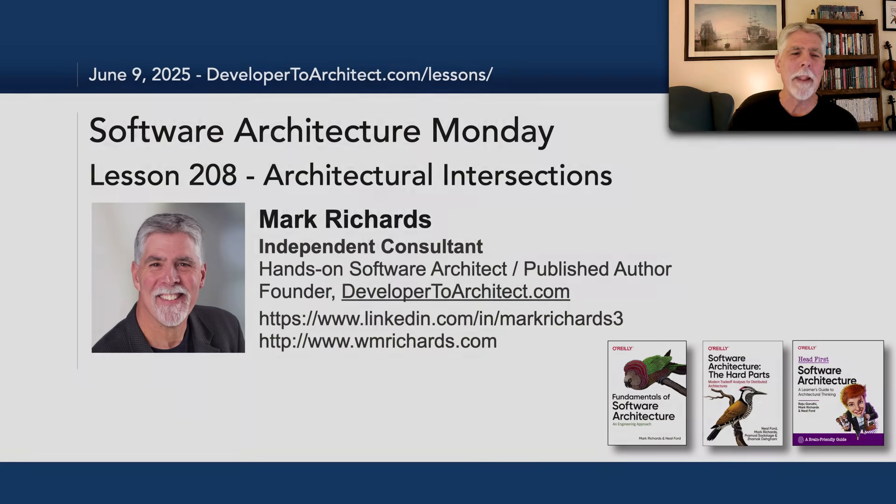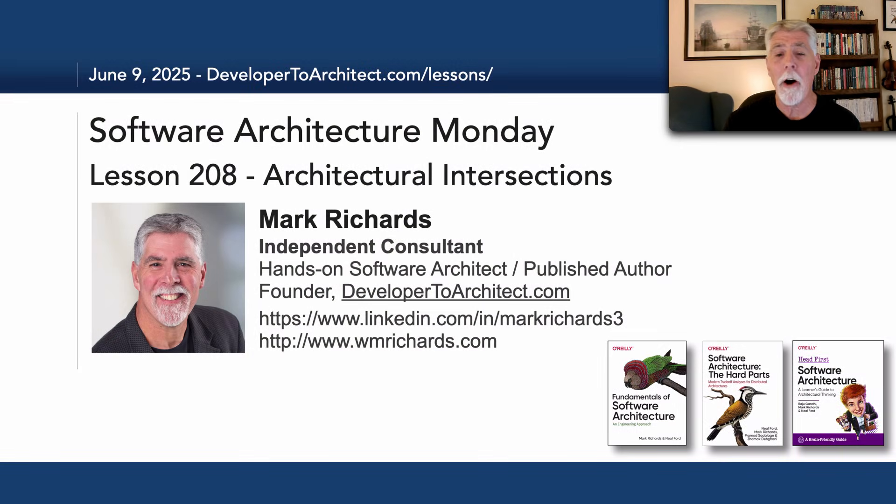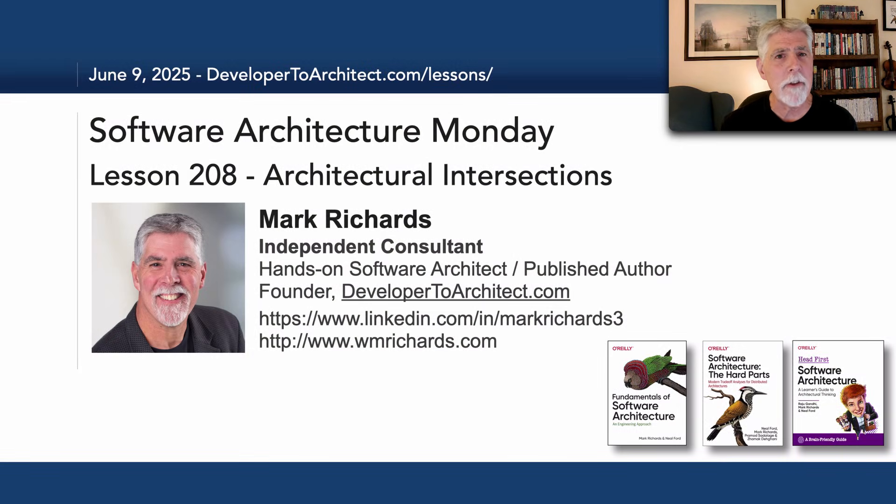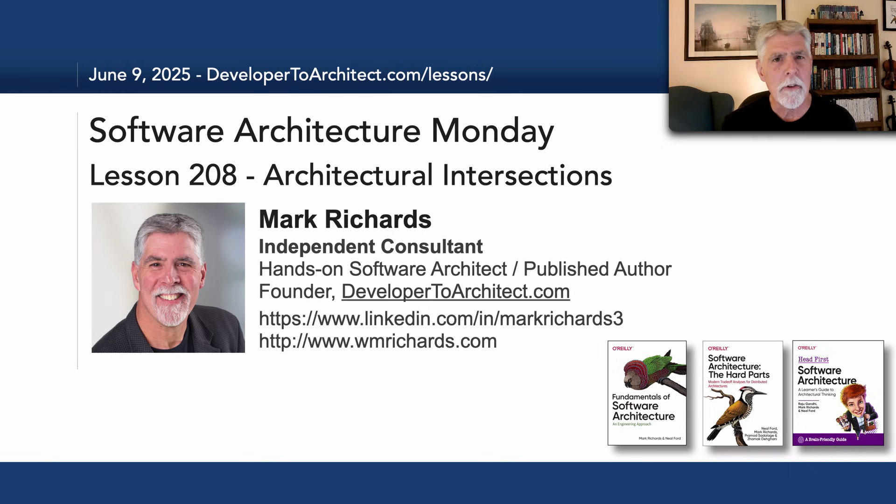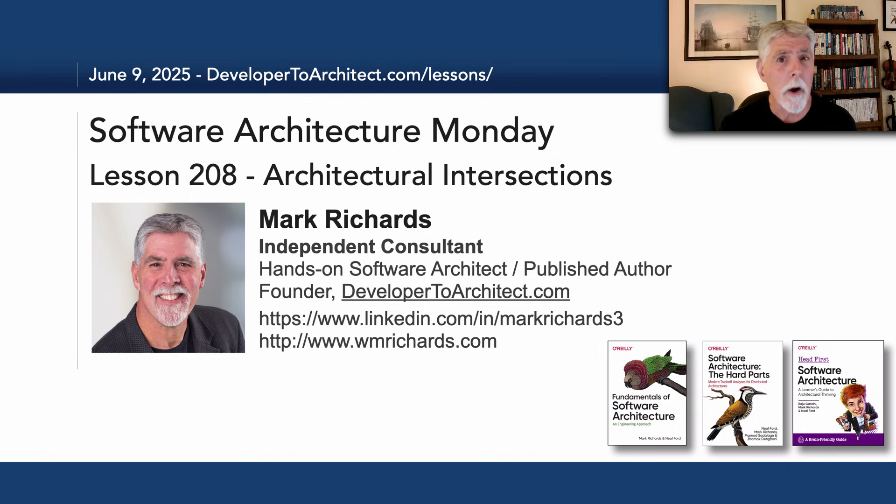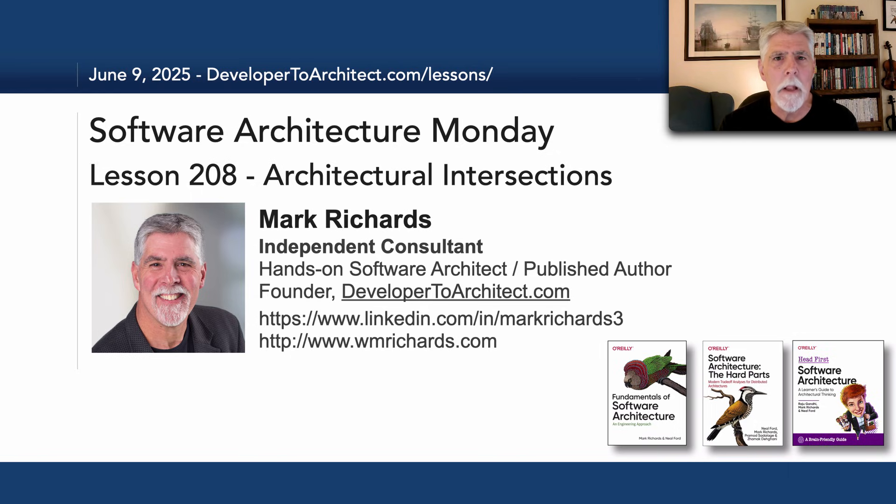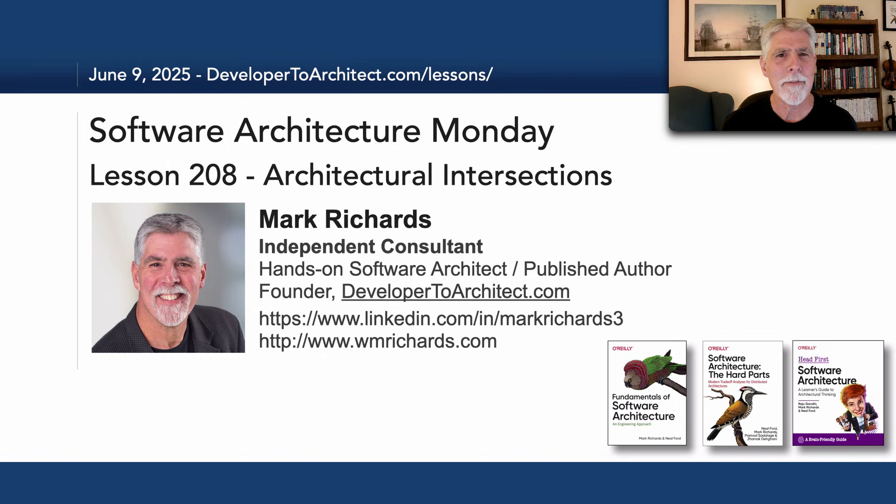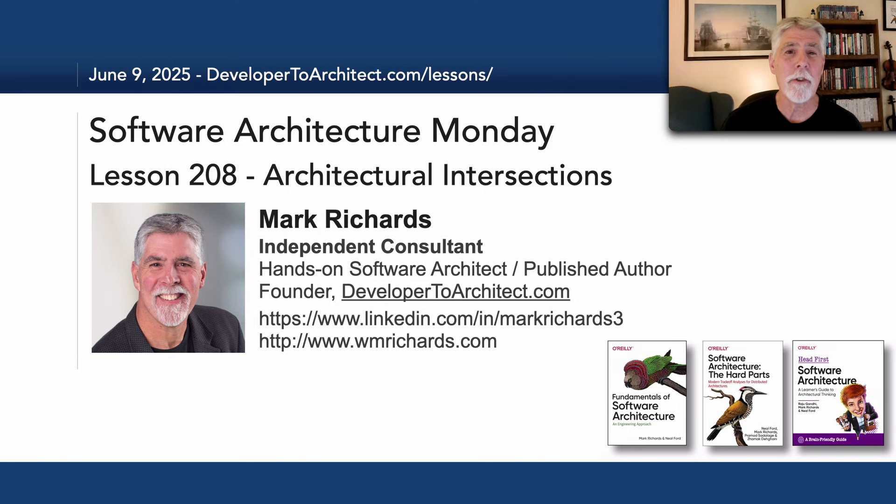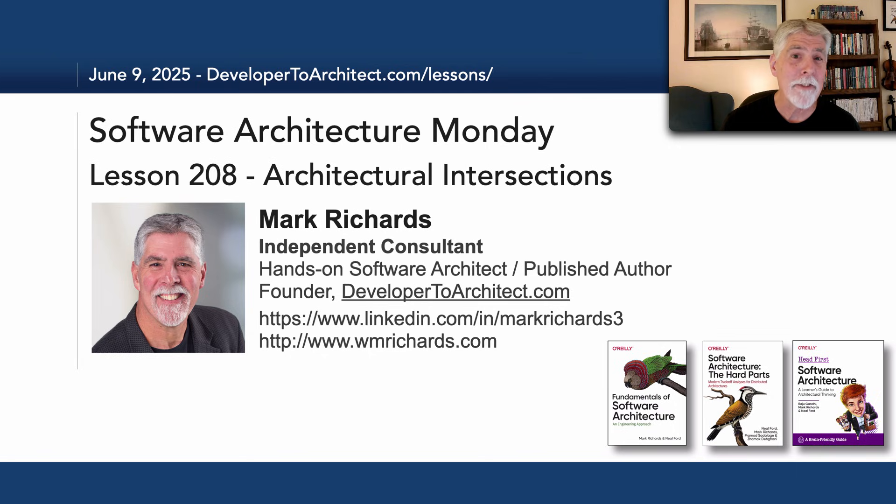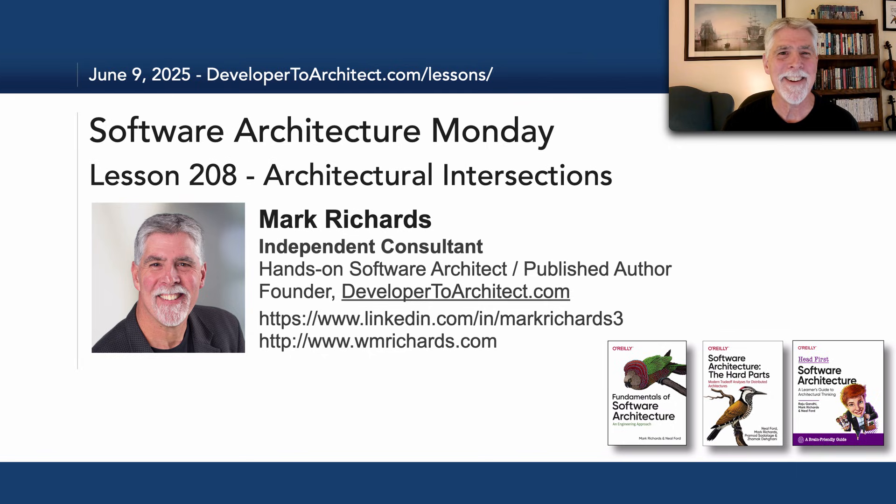So this has been lesson 208, Architectural Intersections, and just the demonstration and knowledge and introduction that architecture, in order to work, can't live alone, but has to be aligned with all nine of these areas. So thank you so much for listening. Stay tuned next month for a next lesson in Software Architecture Monday.